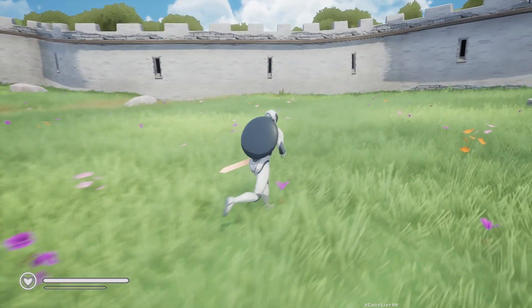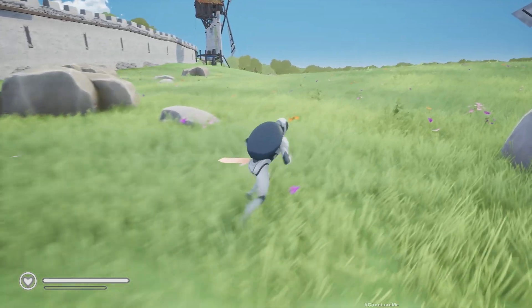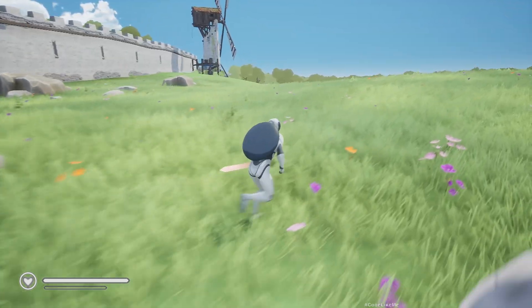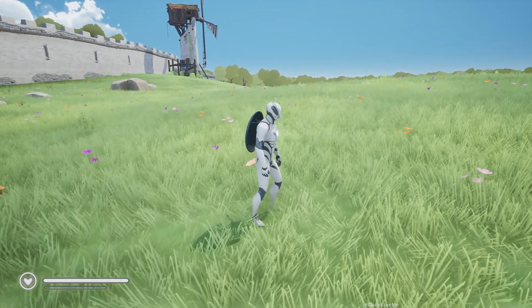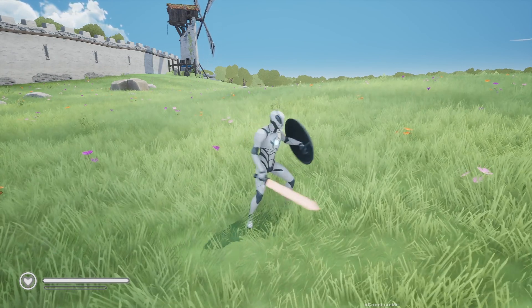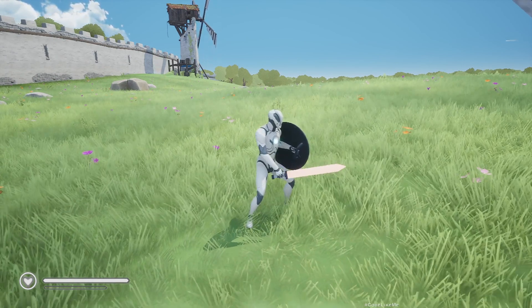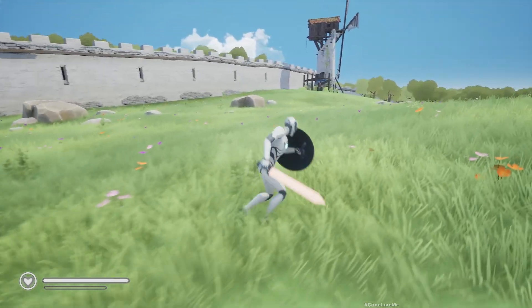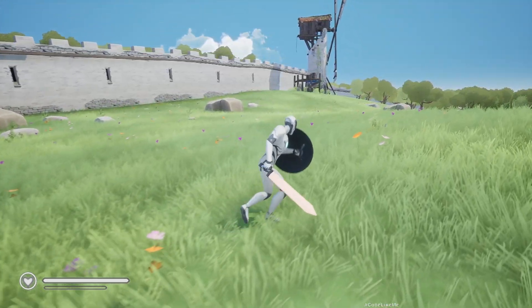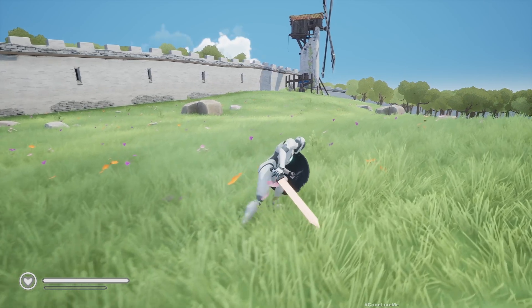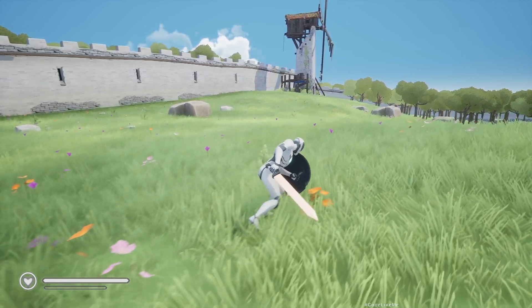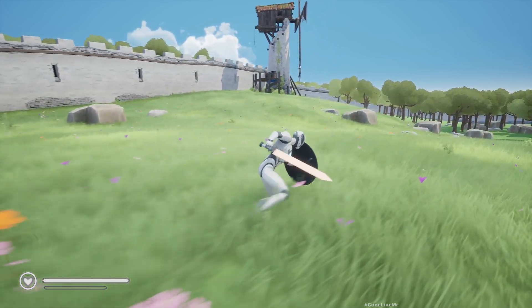We're going to add sprinting today and this works in both unarmed and armed state. For armed, this is walking, this is sneaking or crouching, and this is sprinting.